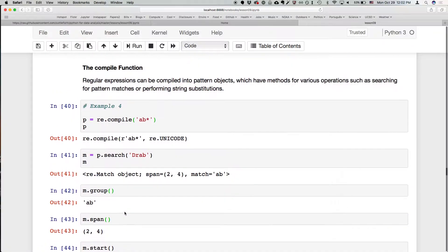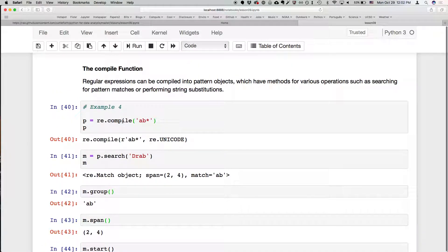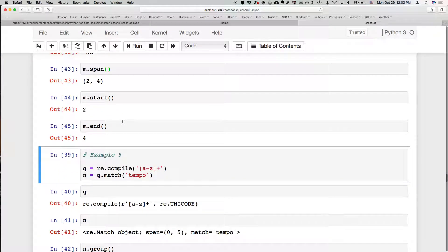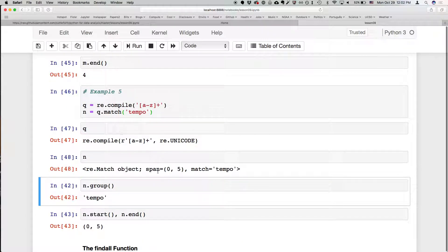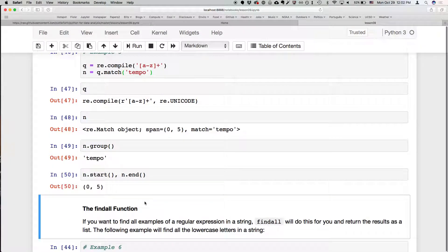The advantage of compiling is that you can reuse the regular expression object — just like you could reuse a string formatter. You can create a compiled regular expression for a-z one or more times, then use it to match a word like 'tempo'. The result gives you the start and end of that match and the actual part that matched.